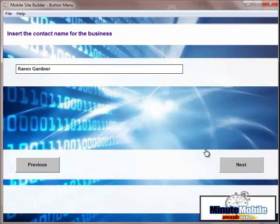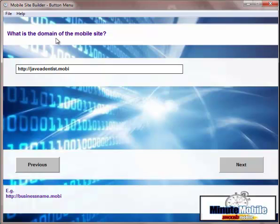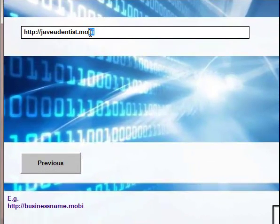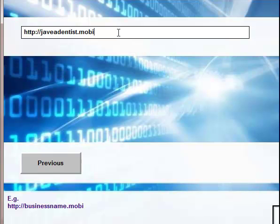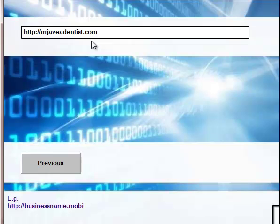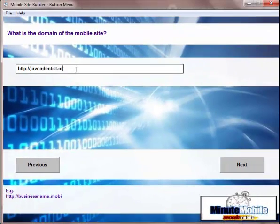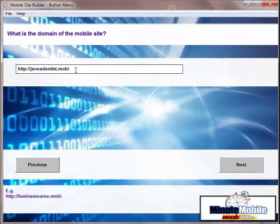Onwards to the contact name for the business. You put in the domain for the mobile site. That's where you're going to put the mobile site. You could either get a .mobi or what a lot of people do also is just create a subdirectory on the main domain. So if the domain was havetheodentist.com, for the mobile, you could create a subdirectory and just call that M, for example. And that is where you're going to upload the mobile site when you're finished.